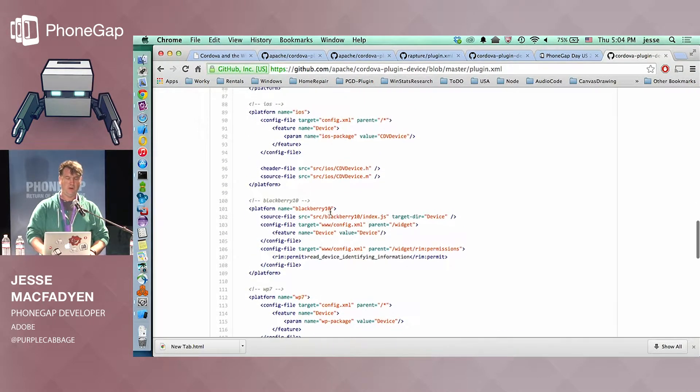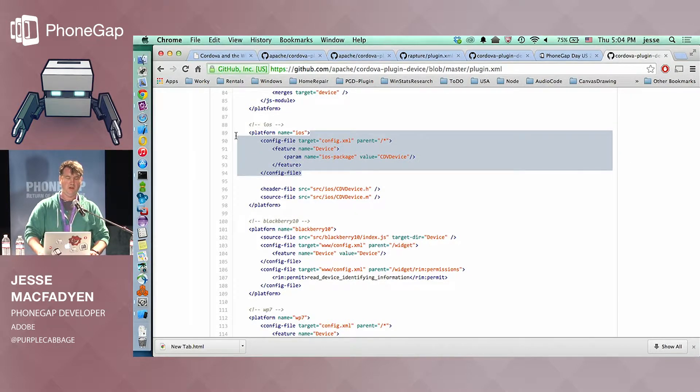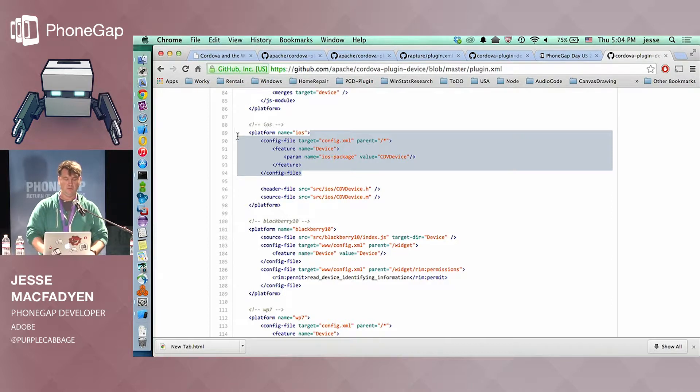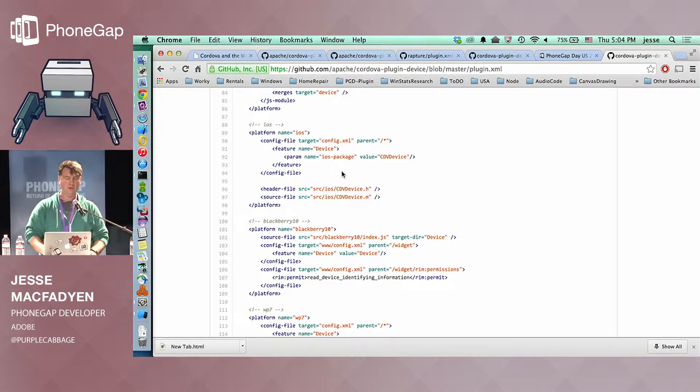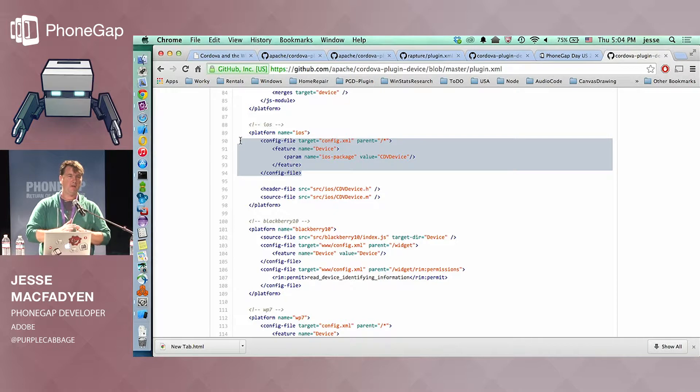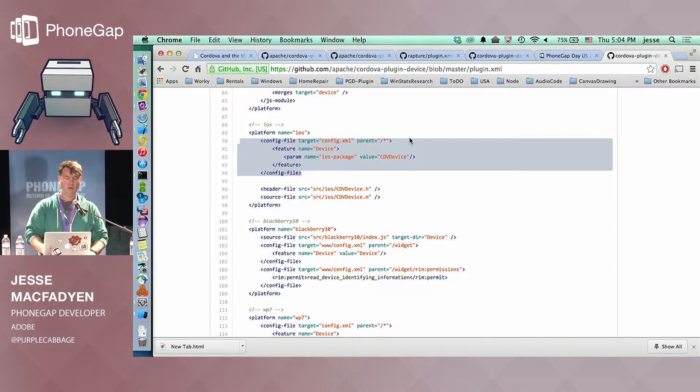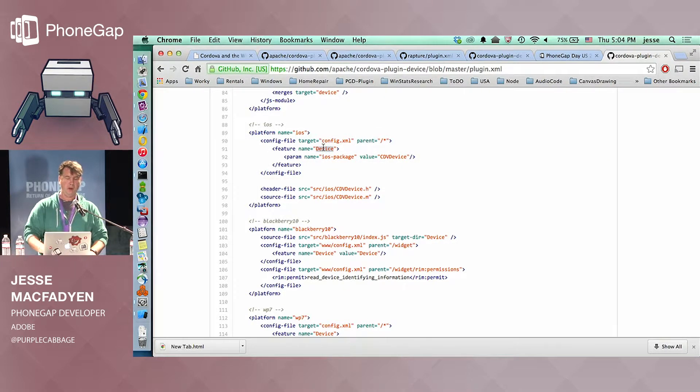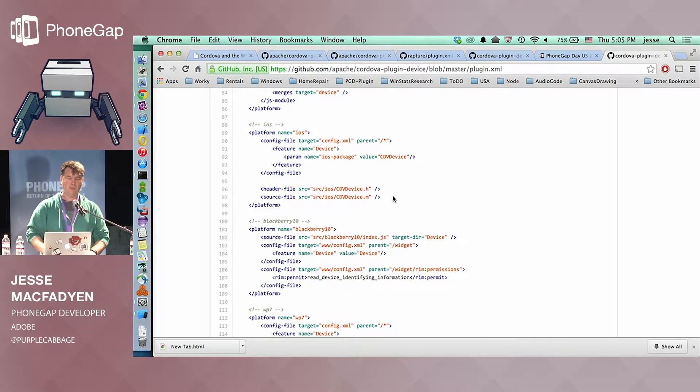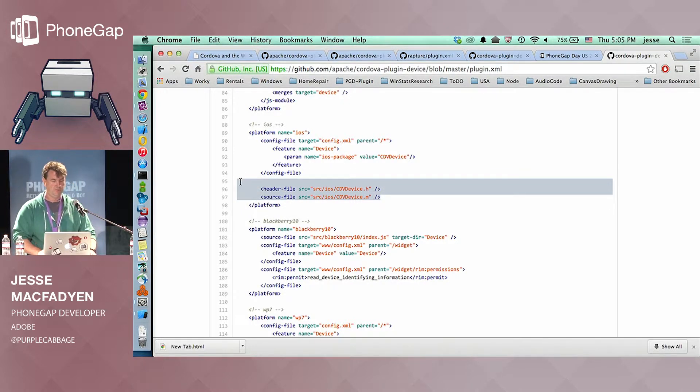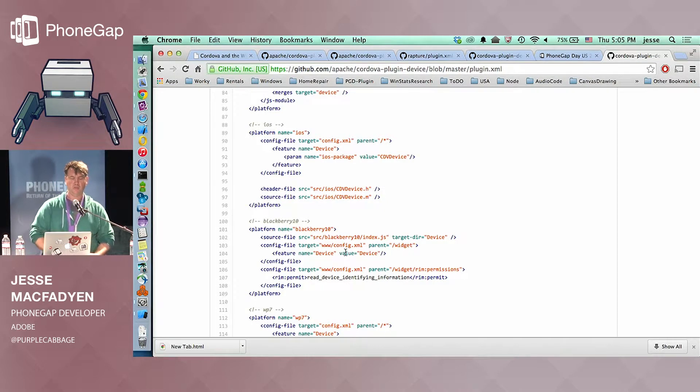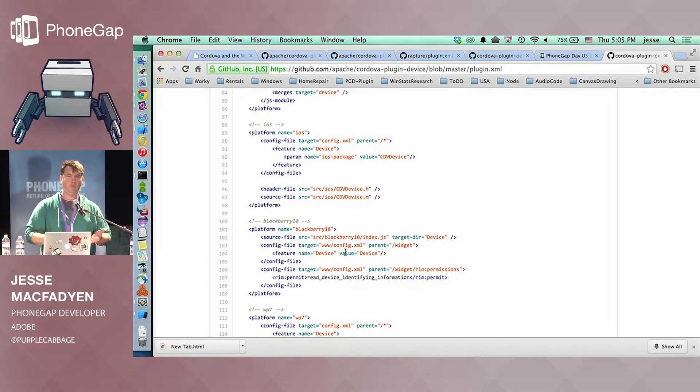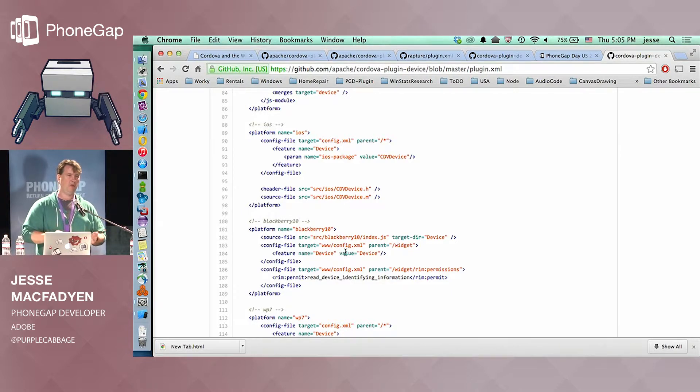Then you have a platform section, which is just a list of platform-specific code for each platform that you support. So if we look at iOS here, this plugin needs to actually modify some configuration data. Actually, all of them defined this parameter at least. This prevents plugins that aren't properly installed from running. The actual Cordova app will prevent it from running if it's not registered in the config.xml. So this is actually providing the mapping from the feature name to an actual concrete class inside Xcode. And that concrete class would be defined in the header in the source file here.